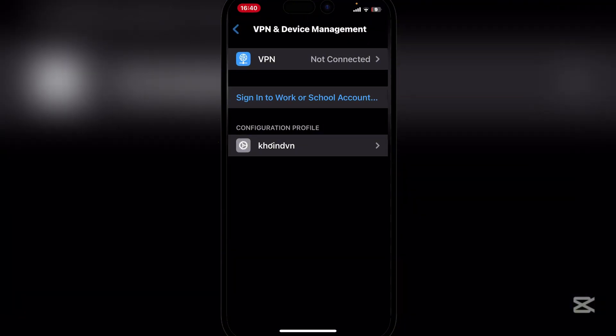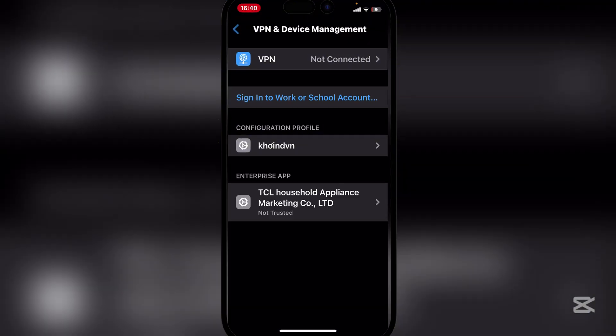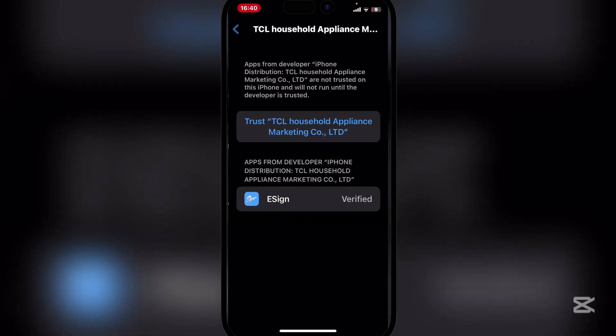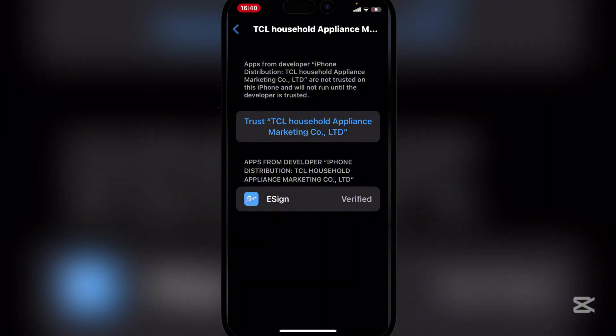Simply hit on cancel and then go back to VPN and Device Management. And now there should be the enterprise app down here. Now simply hit on trust and then restart your device. So let's do that real quick.